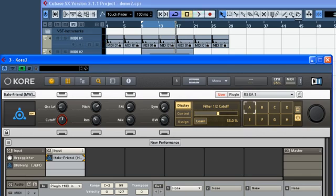This has got us pretty close, but it's just a little too bright for the texture of the track, so I'm going to reduce the cutoff parameter on the control page for the sound a little bit.